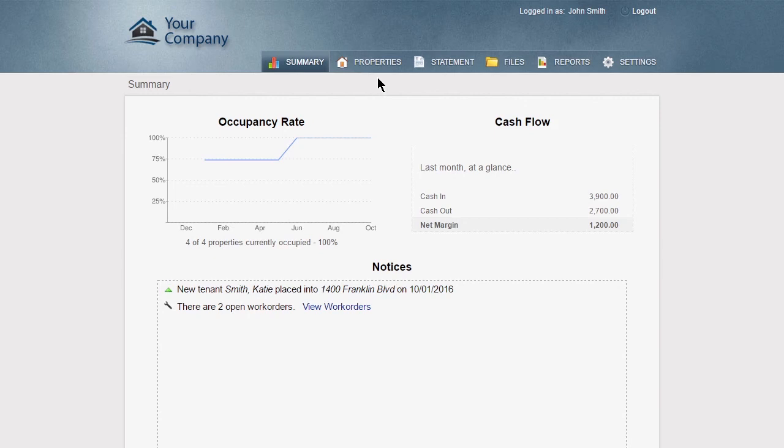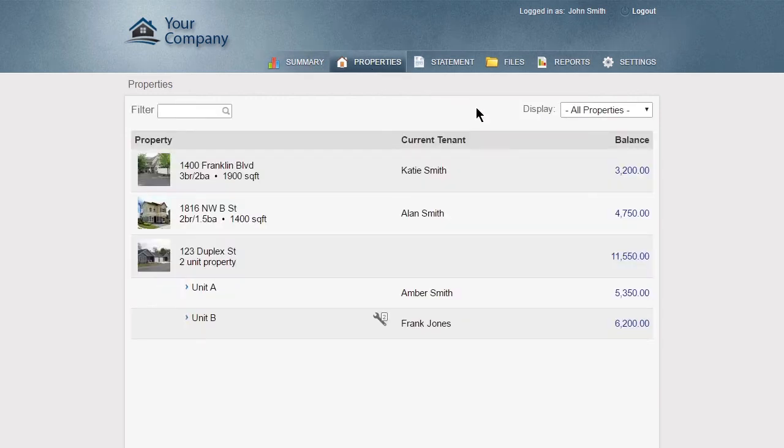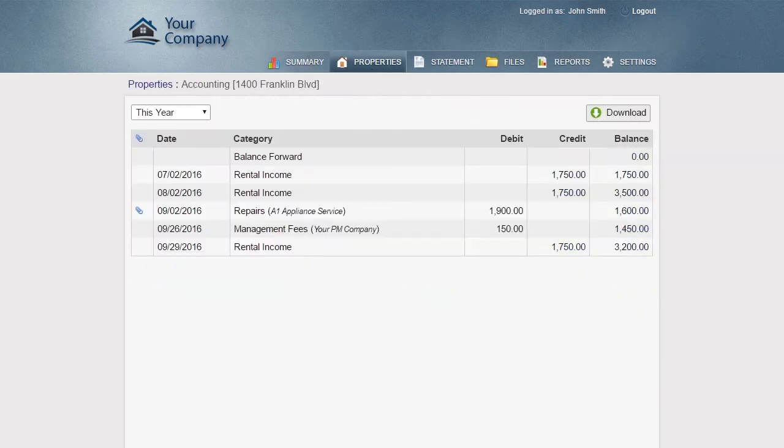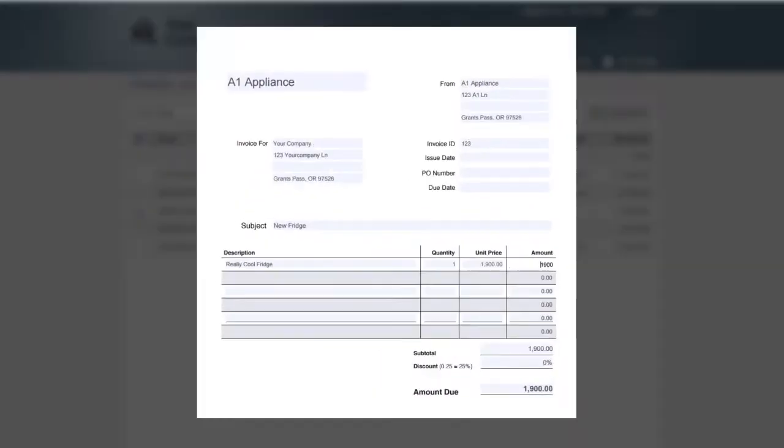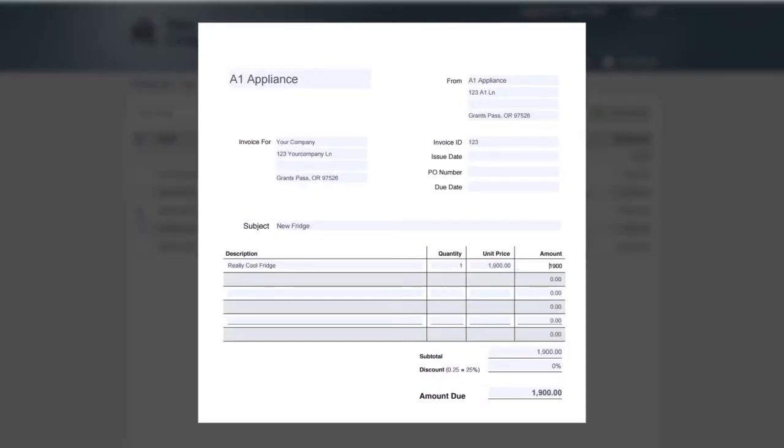This portal lets you provide the information owners need directly to their computer or mobile device. Your owners can view the properties you manage and zoom in for detailed ledger reports.